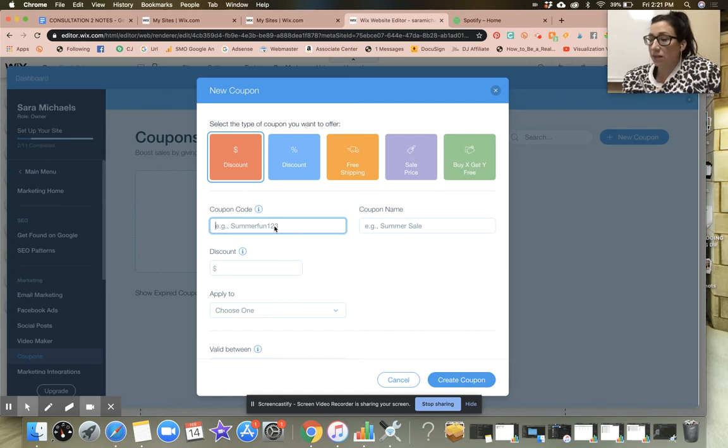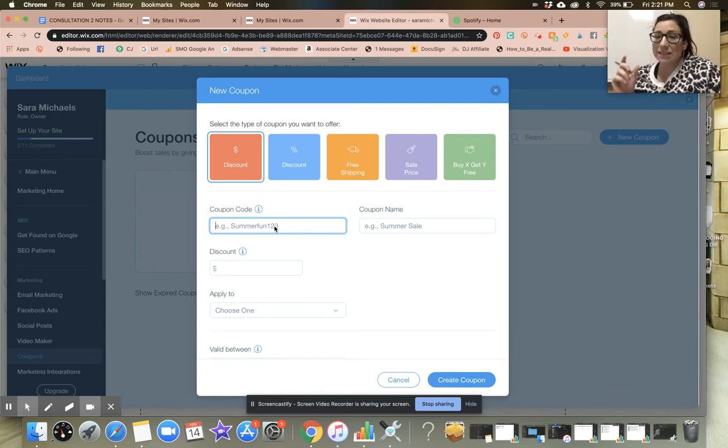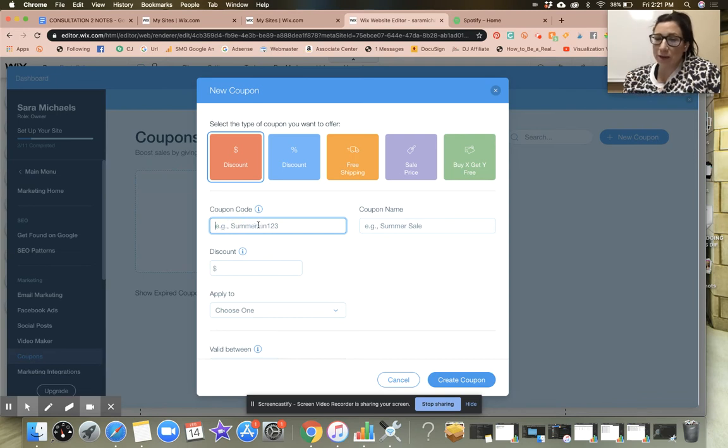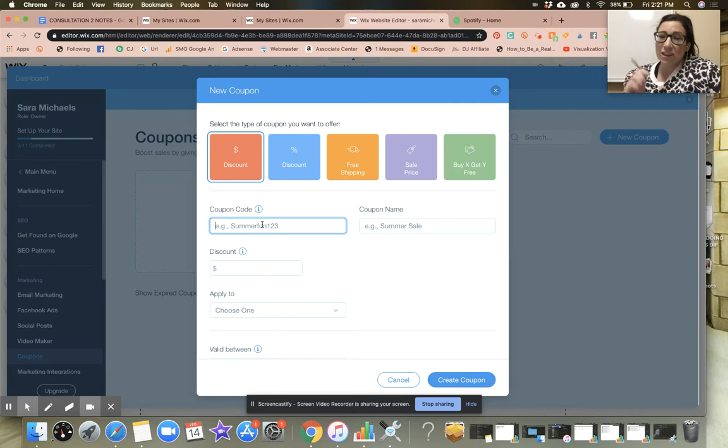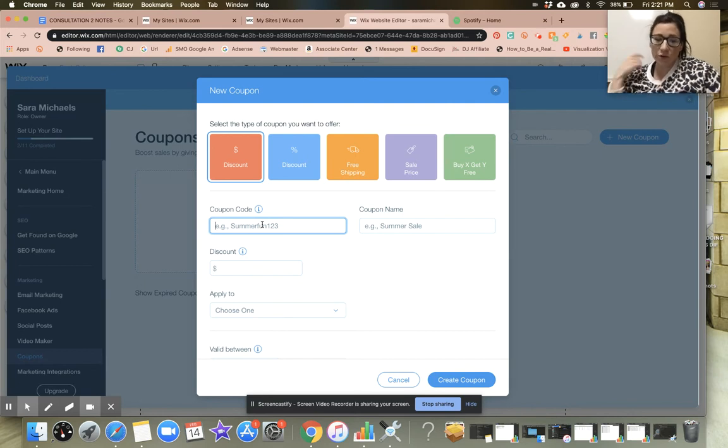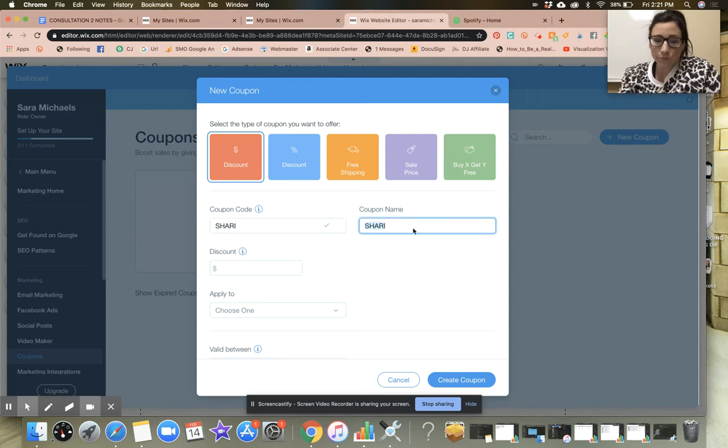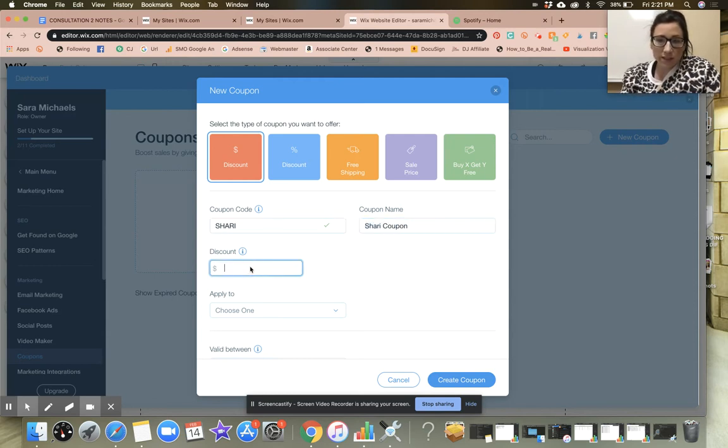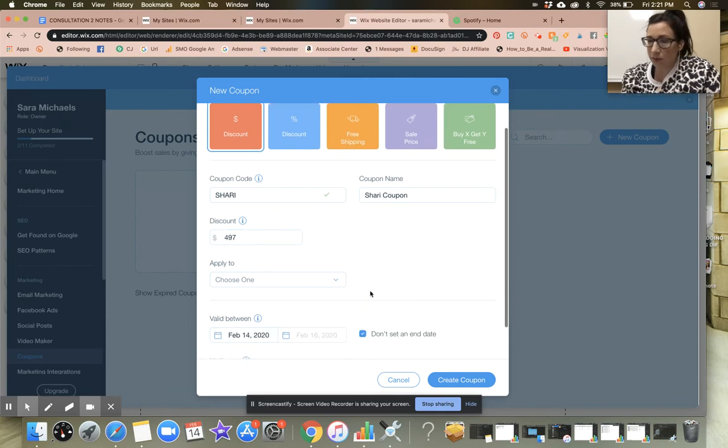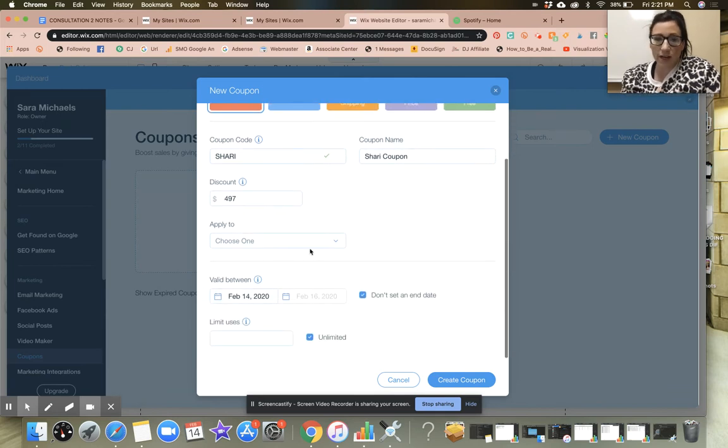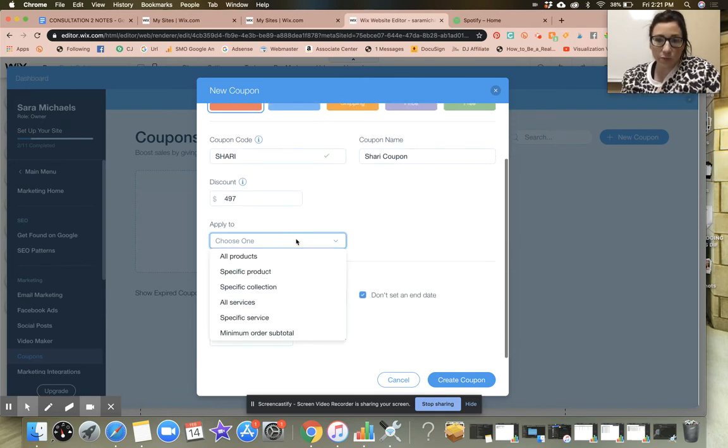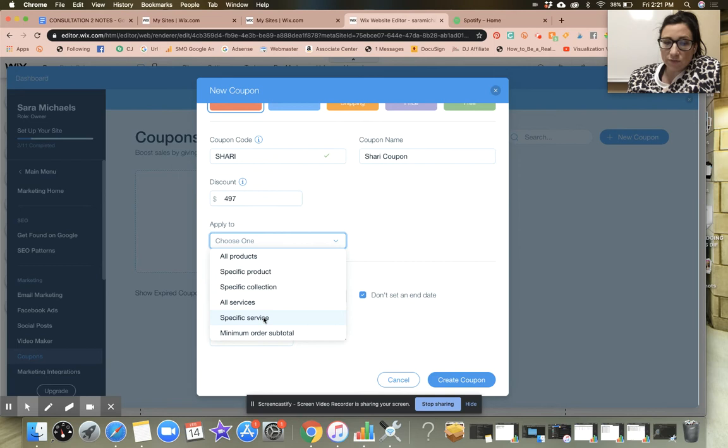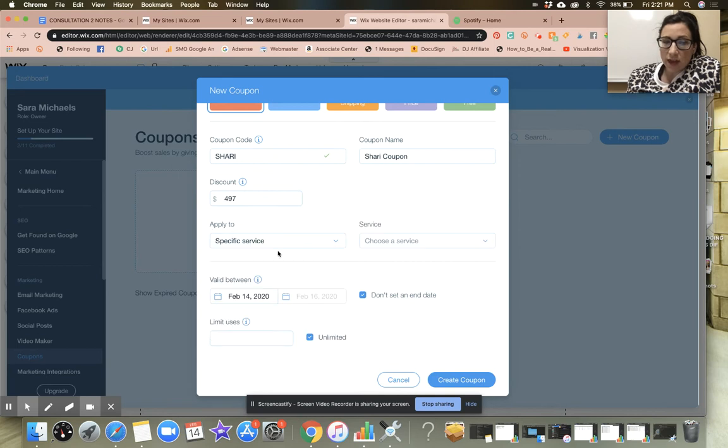You get to name your coupon. Keep in mind the coupon codes are case sensitive. So for example, if you have a capital S summertime fun or summer fun 123, you have to make sure that your people know that. For example, if I did a coupon of Sherry, which I'm going to do, the discount is $497 because she's actually getting a full price coupon. She's going to get a specific service.